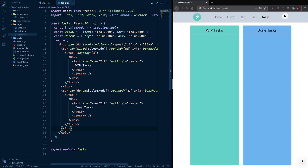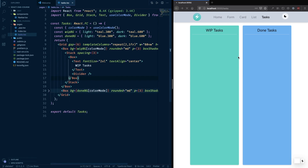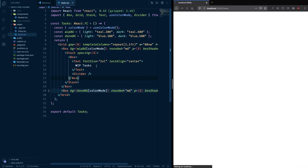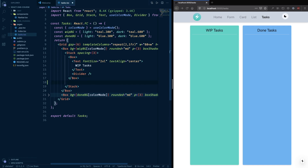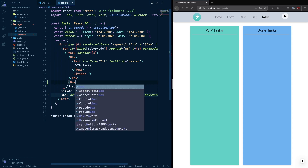I'm now in the tasks page. The structure here is that we have a Box showing done tasks and a Box showing the work-in-progress tasks. A Stack component is basically a vertical flex component where you can specify the spacing. Inside that I have a Box with 'Work in Progress' and a divider. Now I'll add another Box in here.